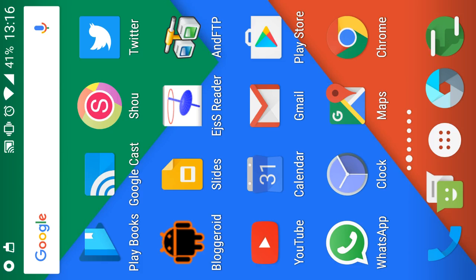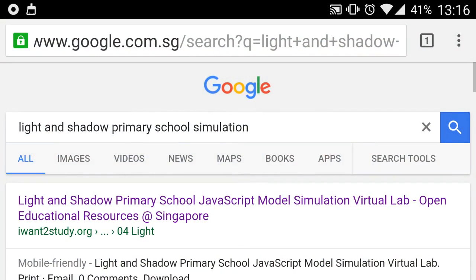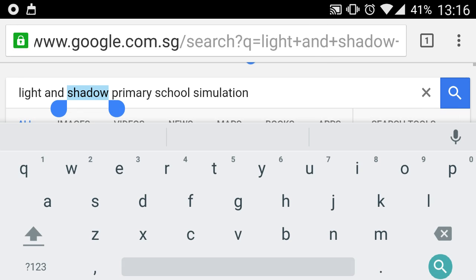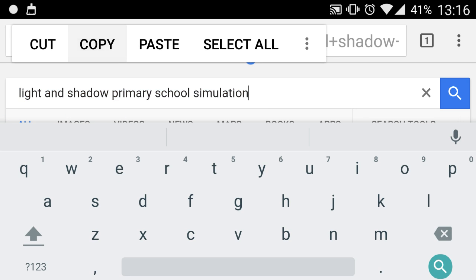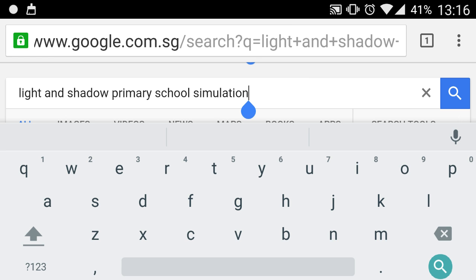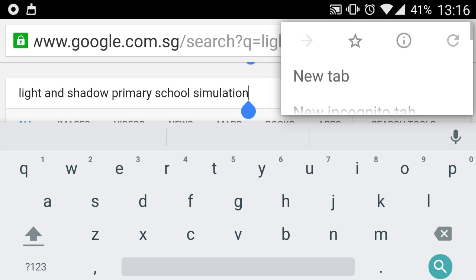Okay, now I'm going to show you how you can go to the internet browser and look for something called the light and shadow primary school simulation. To demonstrate that this can be done on almost any search engine, such as Google.